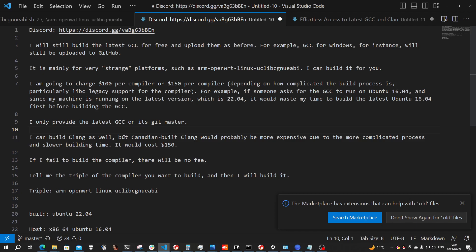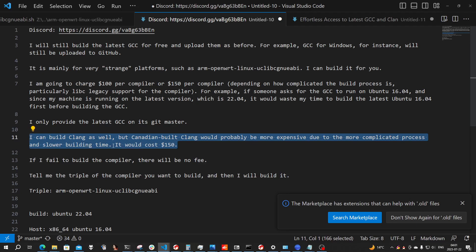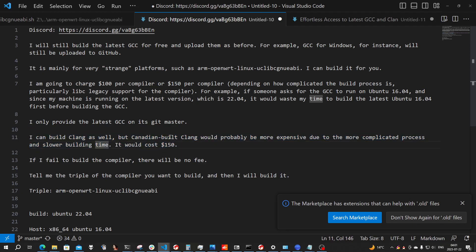You might ask whether I provide client builds. I do — I can build a client build, but it would probably be more expensive due to the more complicated process and slower building time.